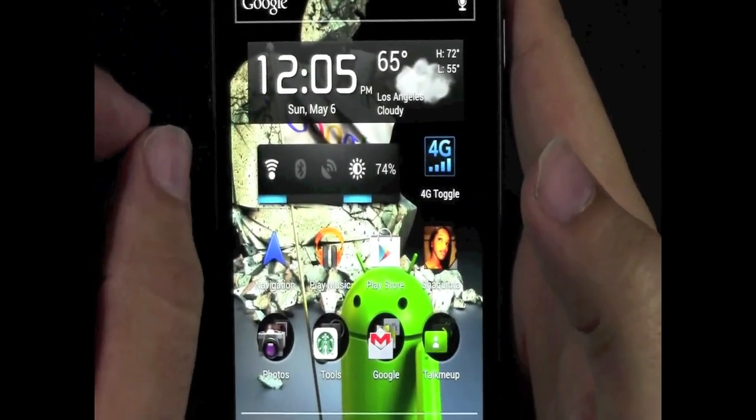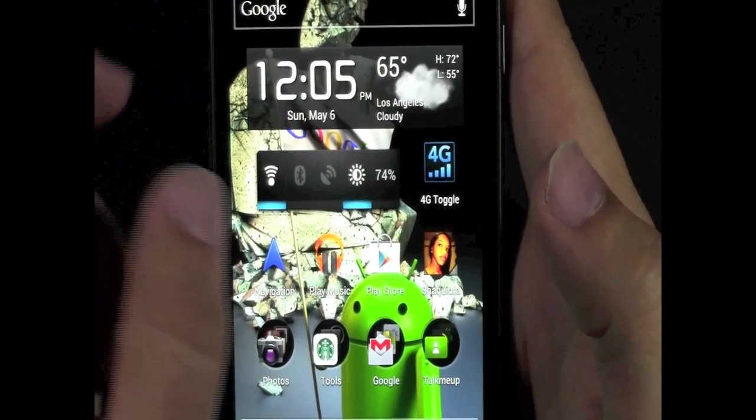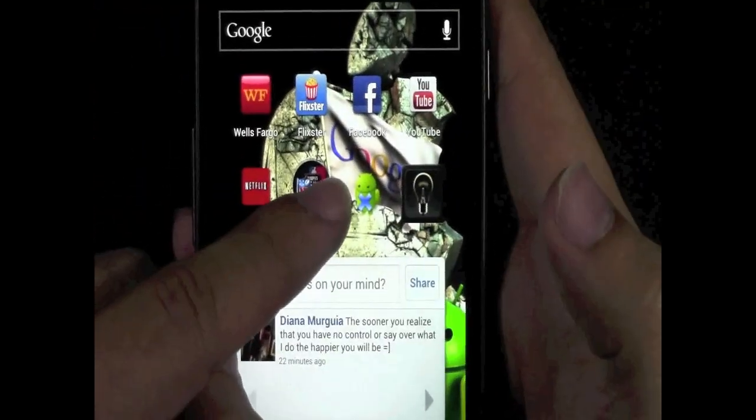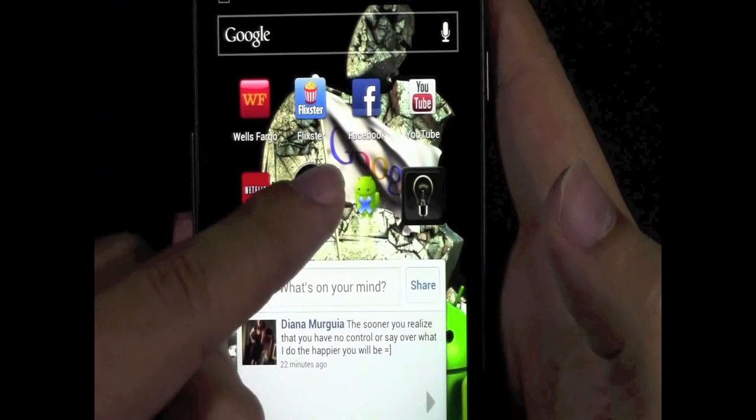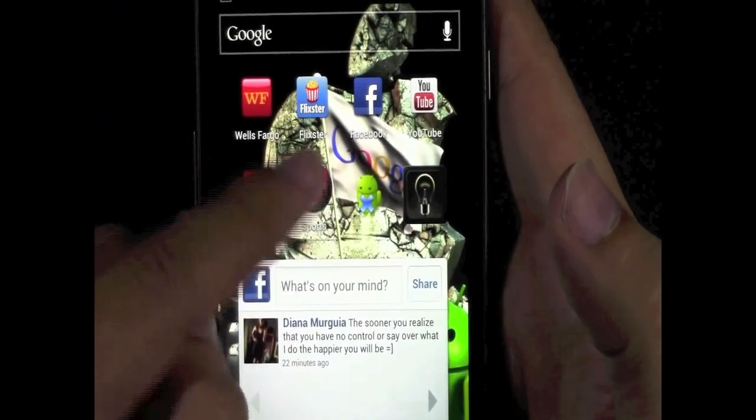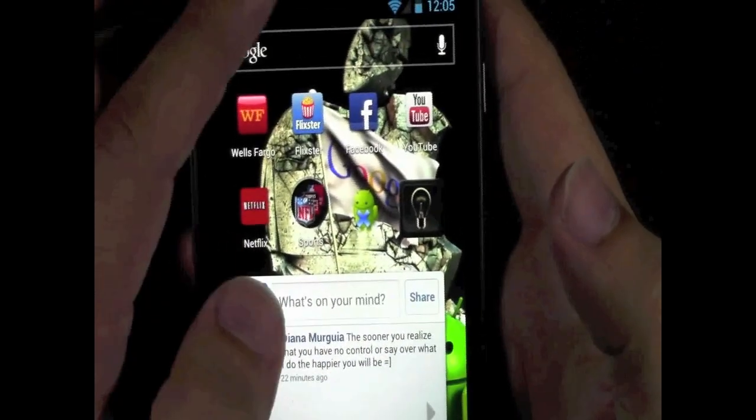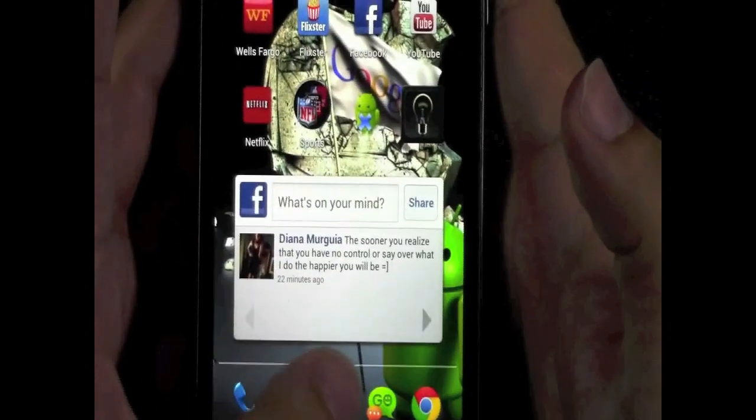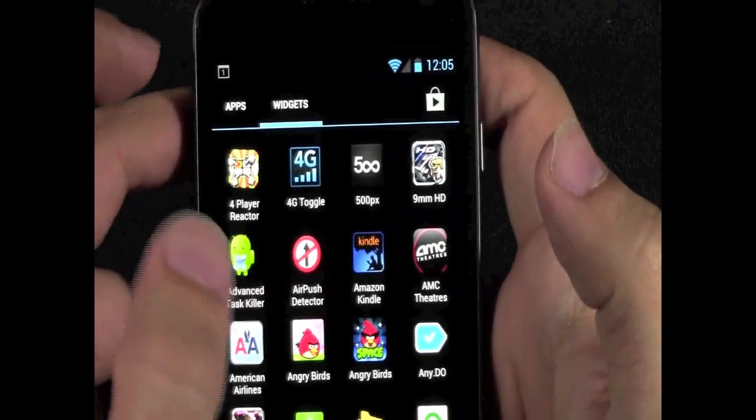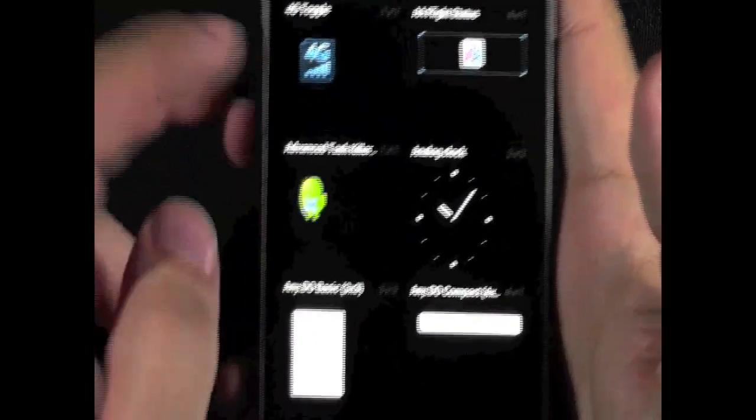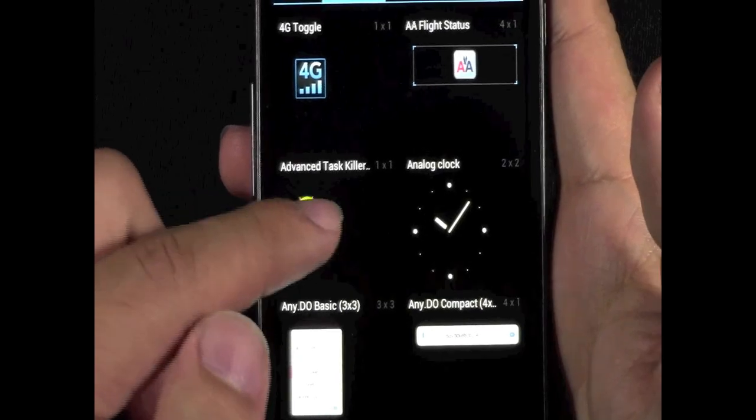What I recommend doing is putting the widget. See this right here? This is not the app itself. It is the widget for it. So, if I go into my widgets, it's probably one of the first ones. Yep, right there.